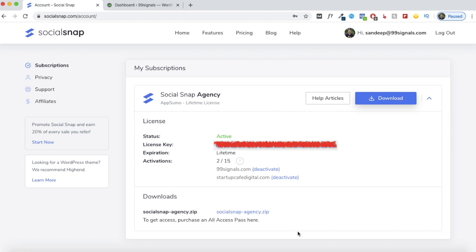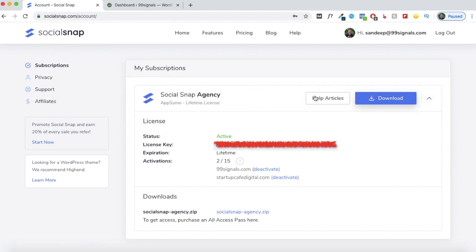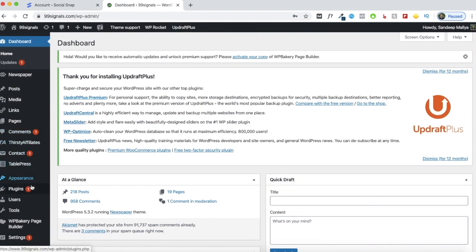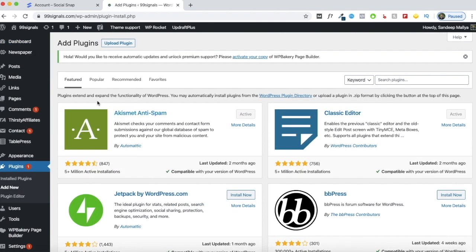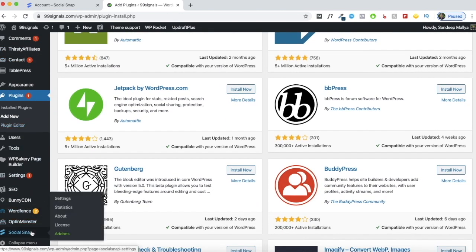I've just logged into my SocialSnap account. This is the dashboard. Once you have your AppSumo code, you'll need to create an account with SocialSnap, and once you've done that you can download the plugin — you can see the download button right here. Click it and a zipped file will be downloaded onto your system. Next, log into your WordPress site, click on add new, upload the plugin zip file, and activate it. Once it's activated, you can see SocialSnap right on your dashboard.